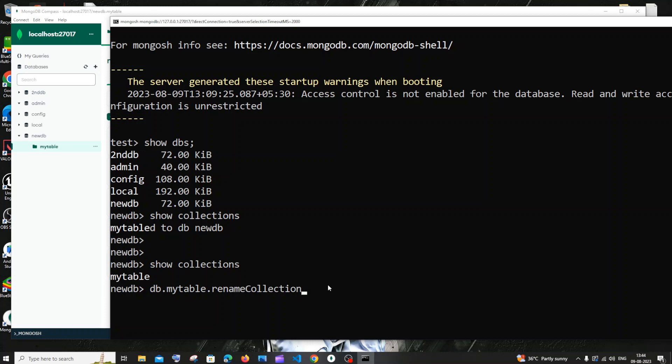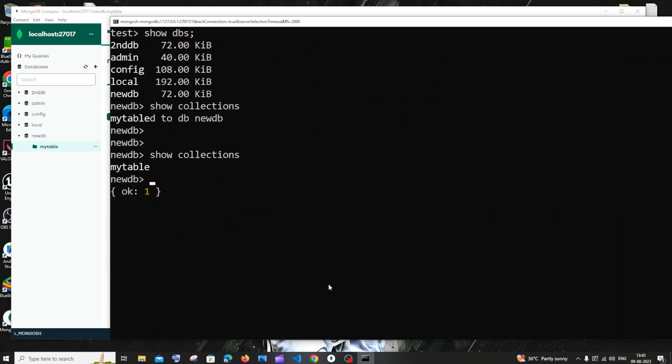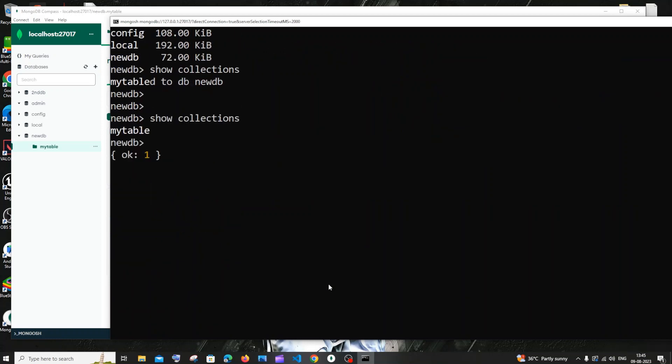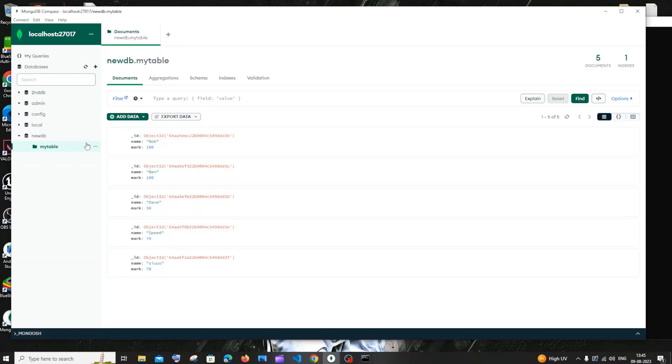Open the parentheses, and within double quotes you need to specify your new collection name. I'll have it as latest and let me close this. If I hit enter, here you can see I'm getting ok one, my collection name has been changed.